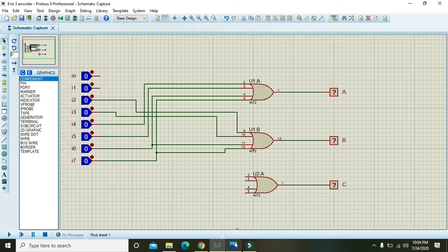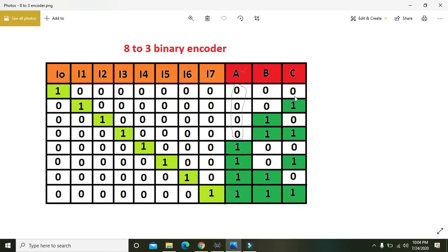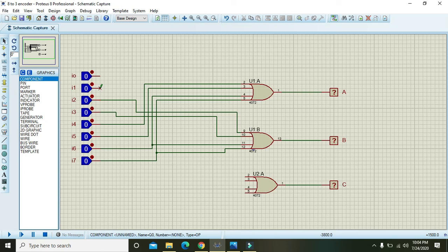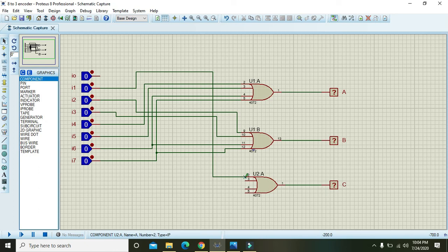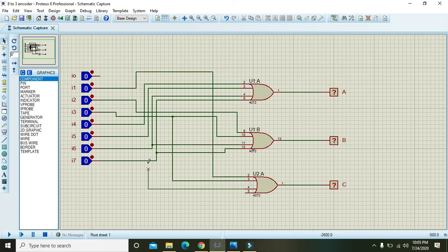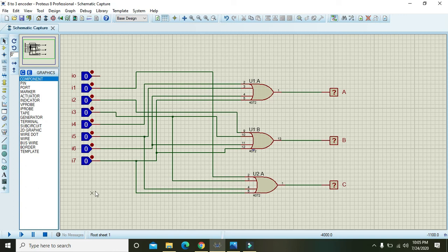For output C, looking at the table, the pattern is alternating: I1, I3, I5, and I7 are 1 for C. So connect inputs I1, I3, I5, and I7 to the OR gate for output C. I0 is not used in any of these, so let it remain unconnected.